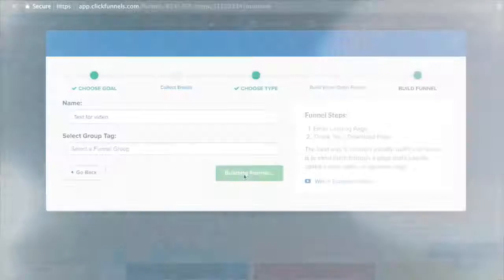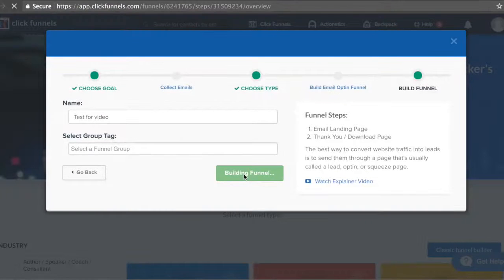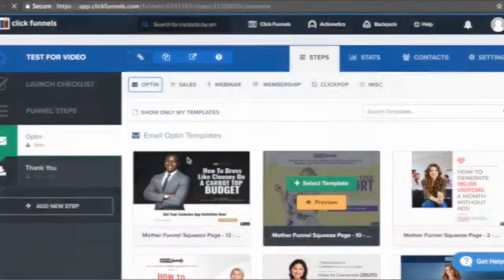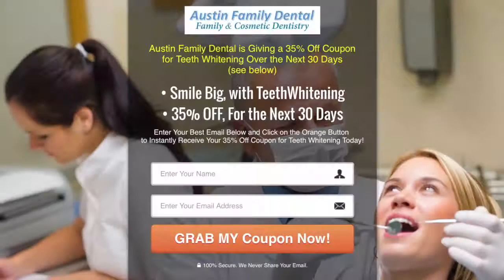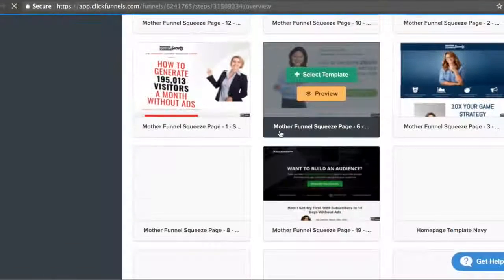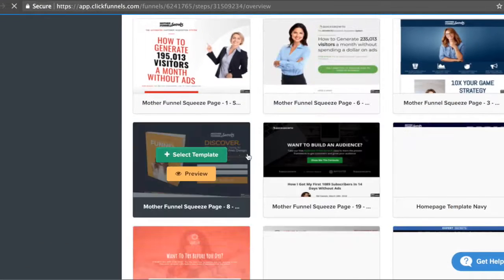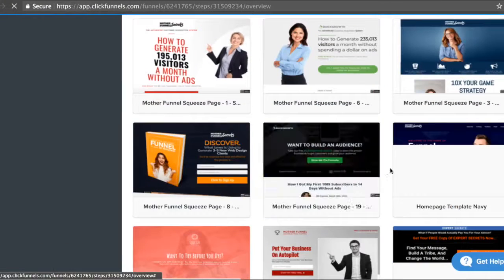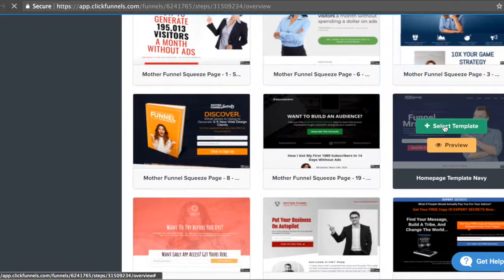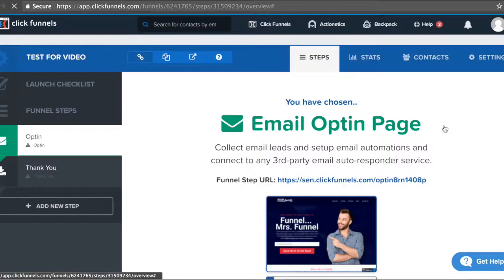Hey guys, what's going on? I hope you're all doing really amazing. In this video, if you're interested in ClickFunnels in general to see if it's going to be right for your dentist business, you're on the right video because I'm going to be showing you how you can use ClickFunnels to really blow up your dentist business and start getting a lot more leads and clients in your clinic.